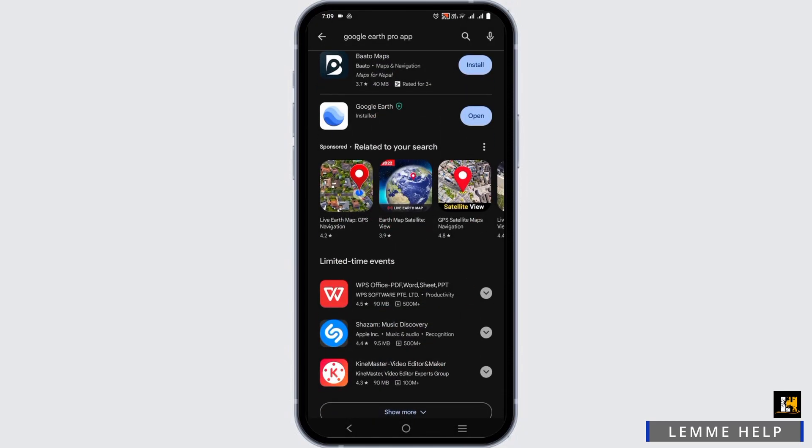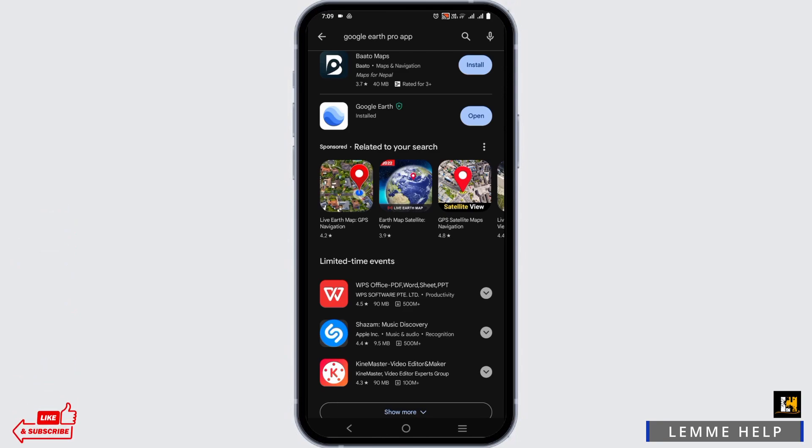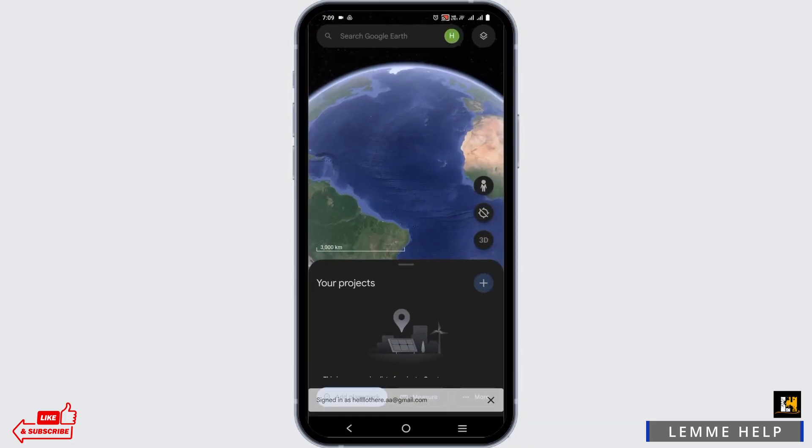Tap on the install button to install the Google Earth app on your Android, and then once open, you can click on the open button. Then you will notice that Google Earth will open on your Android.